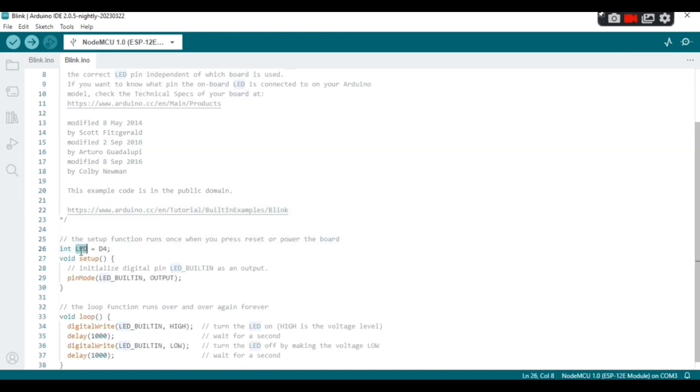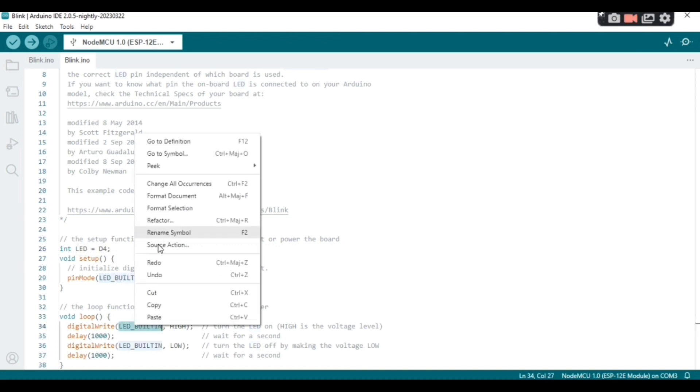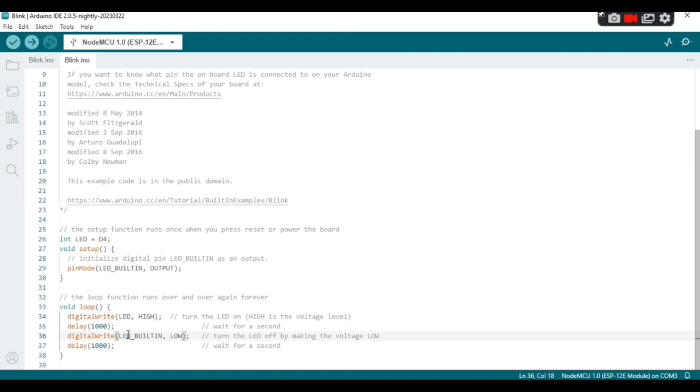Now at this stage I create a variable called LED. The pin is D4 and I replace LED_BUILTIN with the variable created, okay.